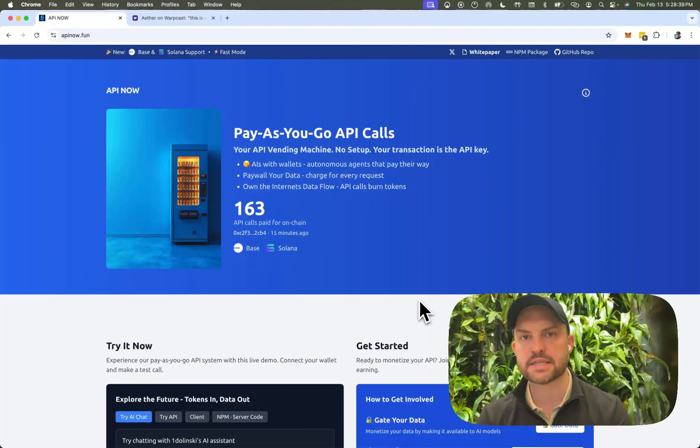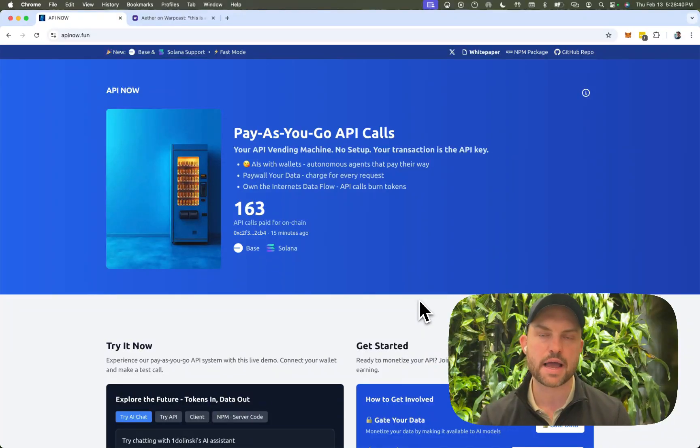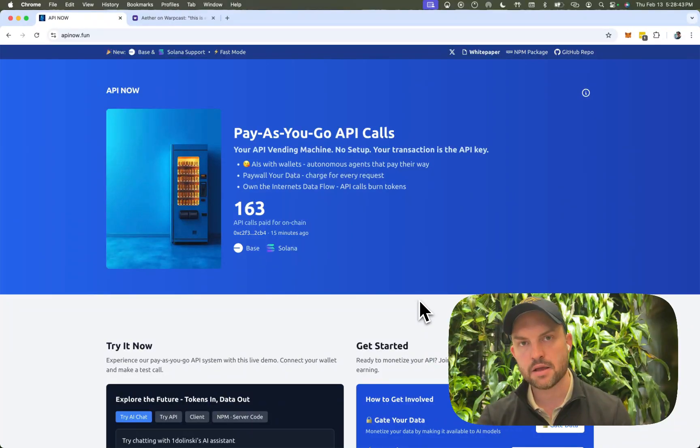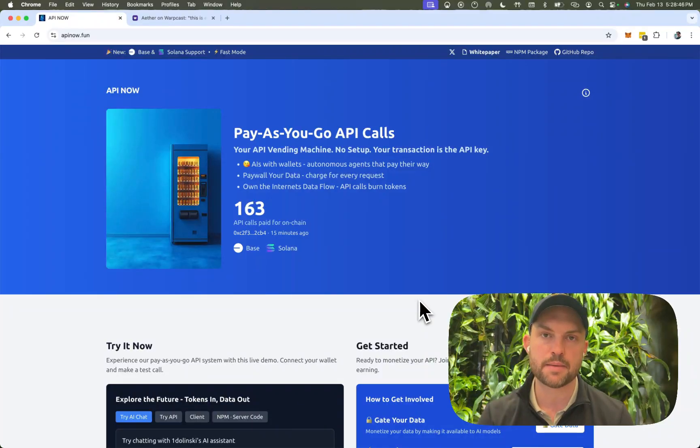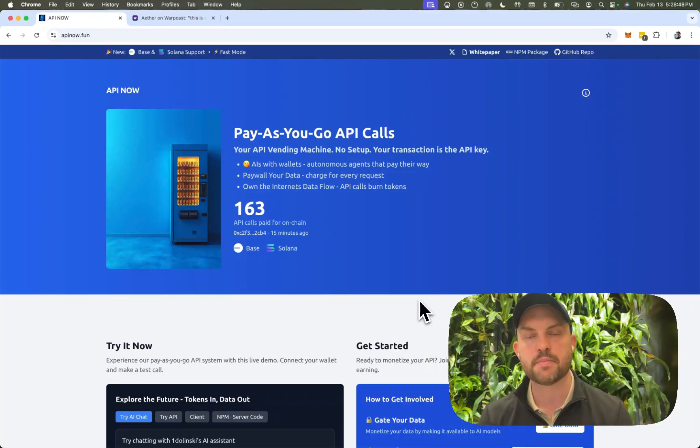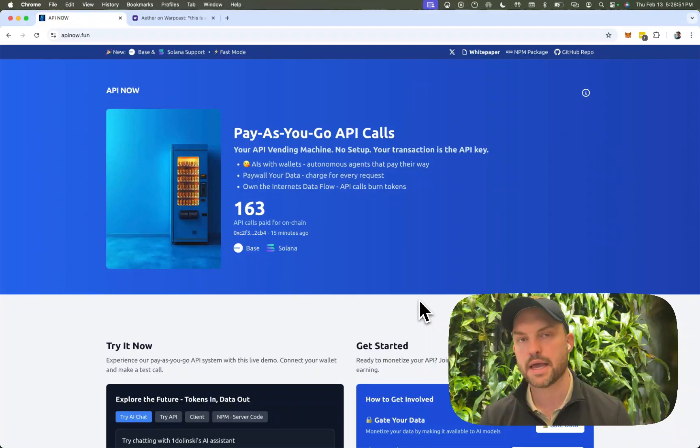Because every API, if you want access to it, requires a profile to be set up. It requires credit cards to be inputted. And it also requires management of private and public keys. AIs can't do that.